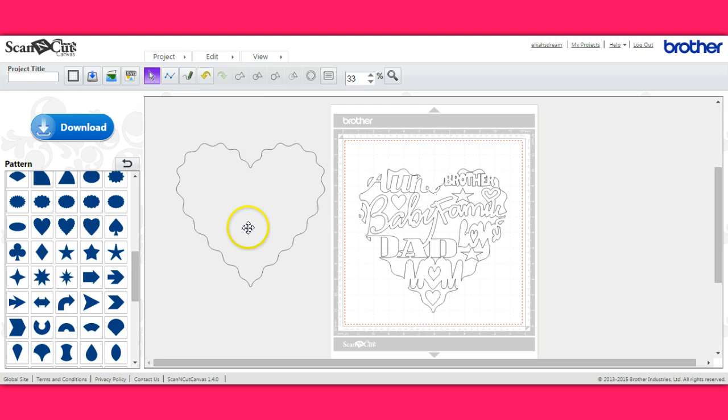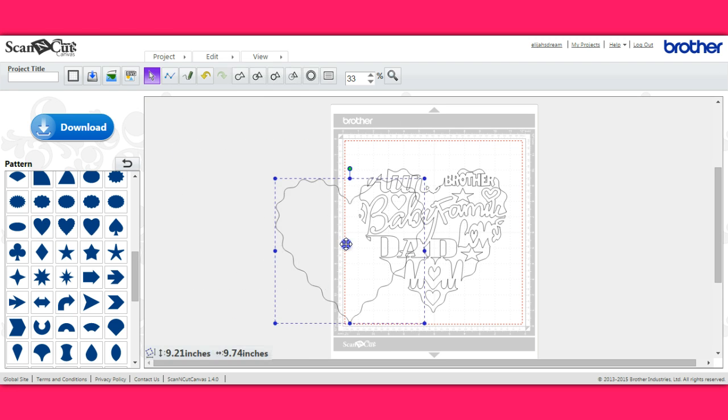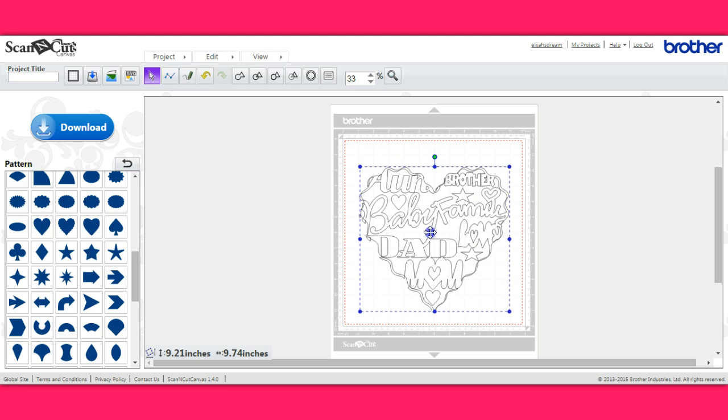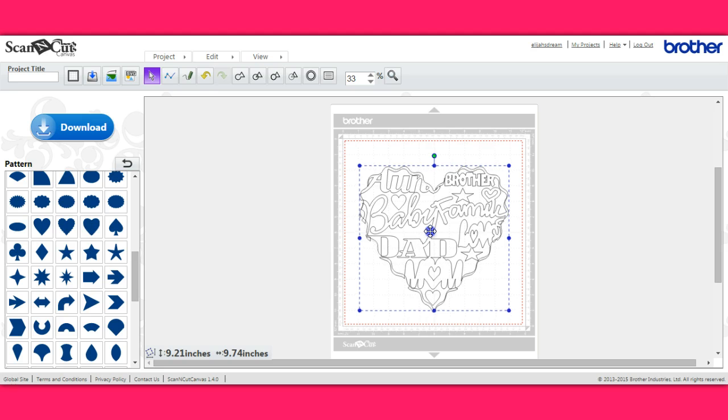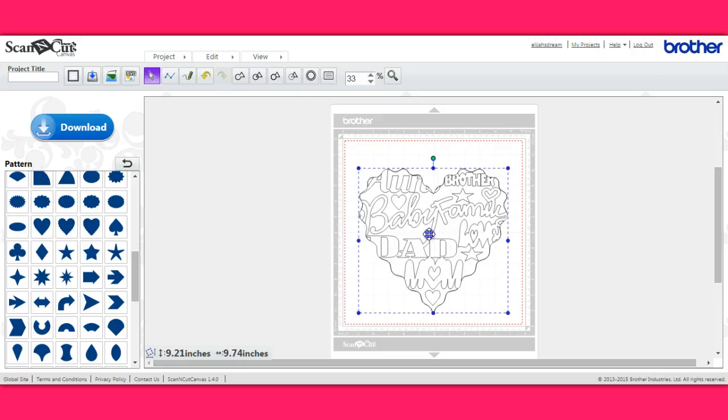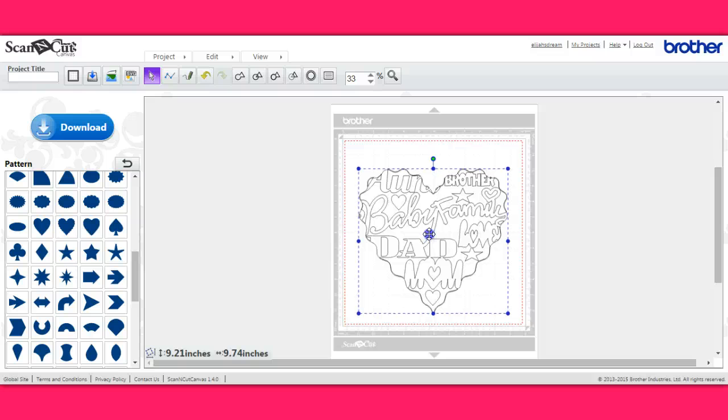Okay, and now I'm going to bring my heart and I'm going to match it. Of course, I have a laptop so this is kind of hard sometimes. Okay, that looks dang near perfect.